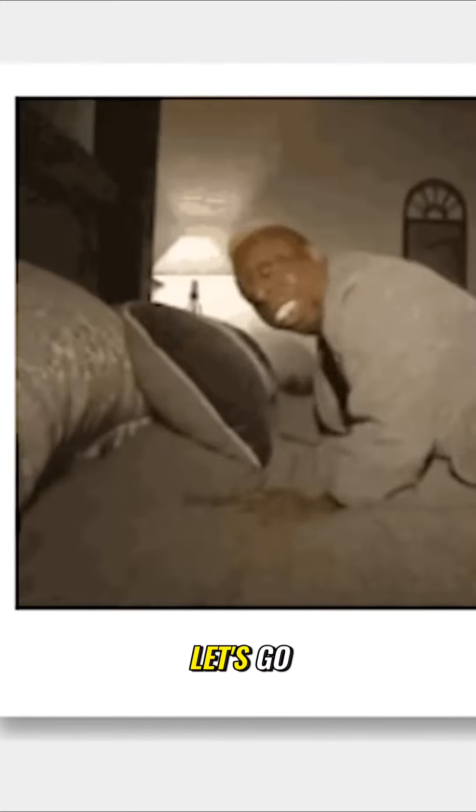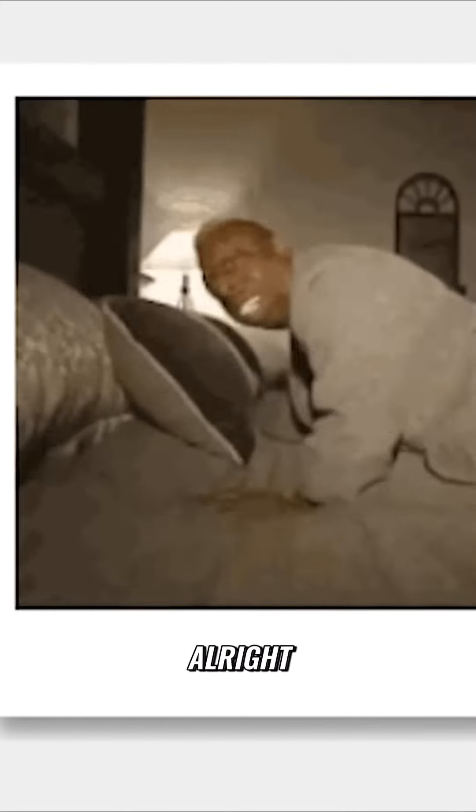Yes! Yes! Fuck it. Let's go, here we go. That one's funny. Alright, that's funny again. That one's funny, man.